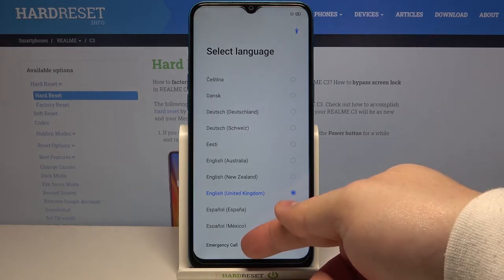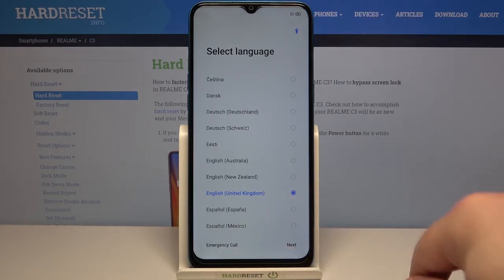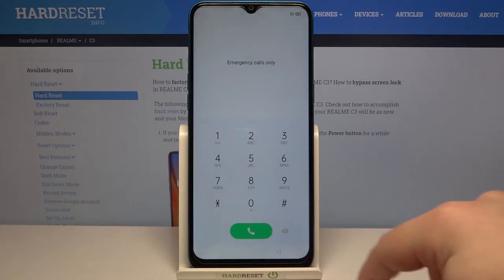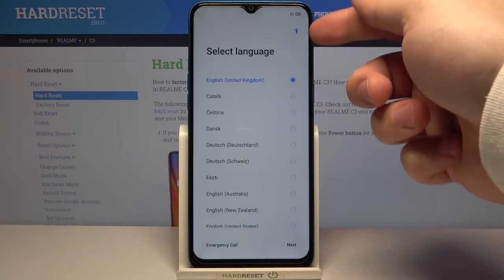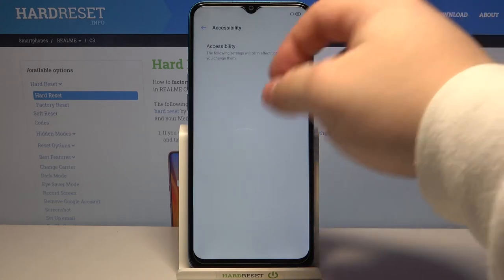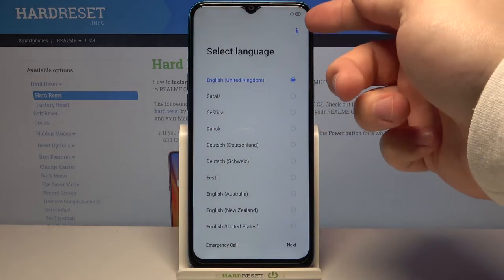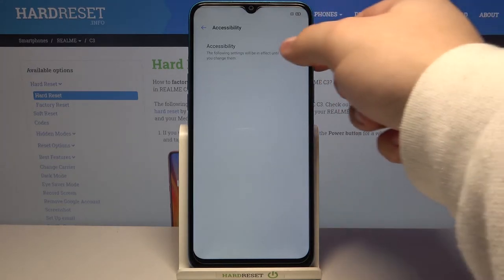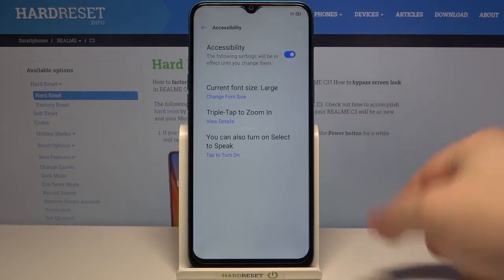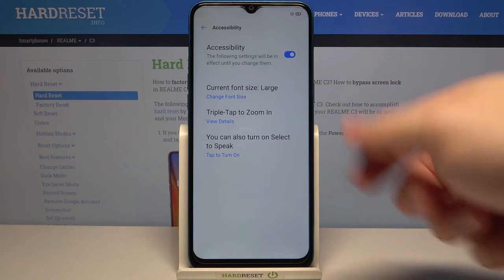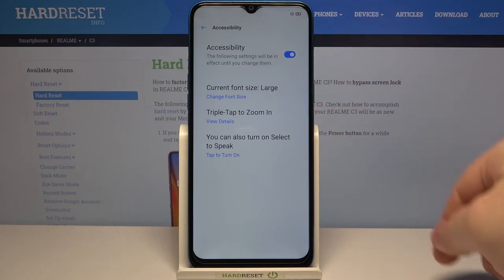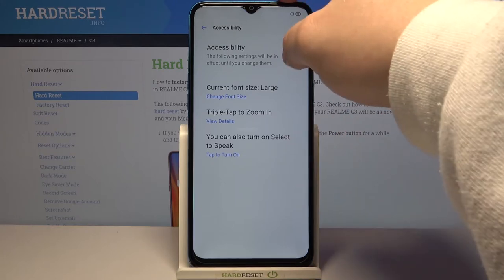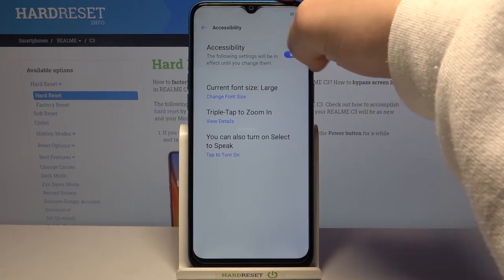Down here you can tap on emergency call to call the emergency numbers if needed. You can also tap on this accessibility icon right here to access some accessibility settings. Here you can enable them by tapping the switch and you have settings like font size, triple tap to zoom in. You can also turn on select to speak. Let's turn it off and go back.